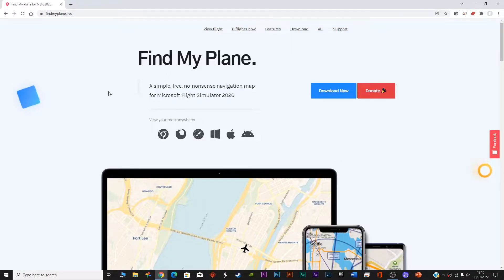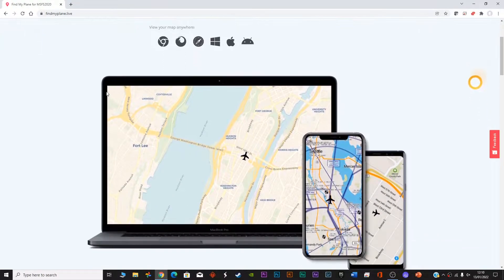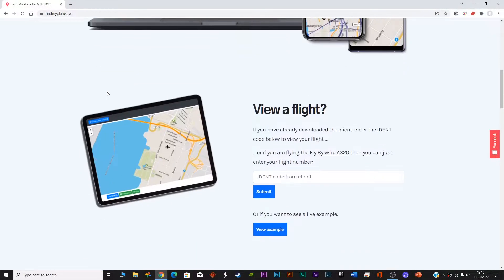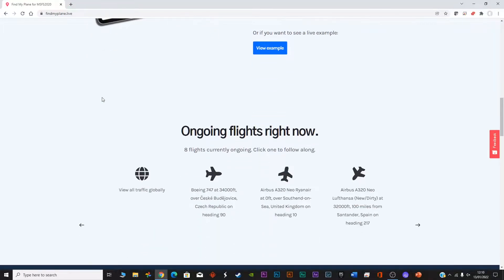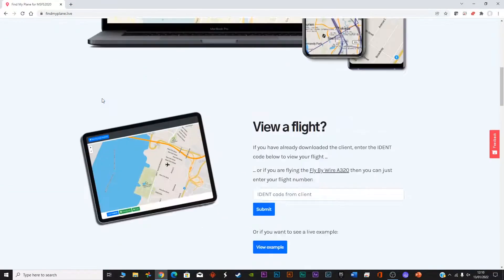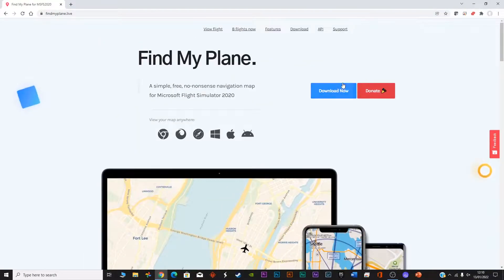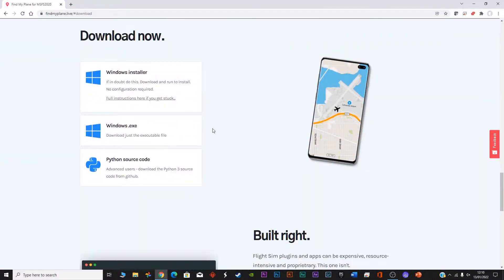Welcome to my channel. Today I'm exploring the site findmyplane.live, where there is a very small software, hardly 10 MB. Once you download and install it, this software will enable you to track your Microsoft Flight Simulator flight or Fly-by-Wire Airbus A320 on the map.